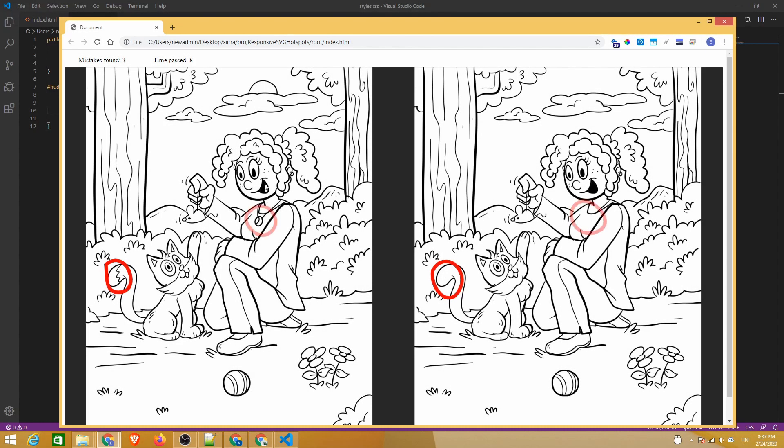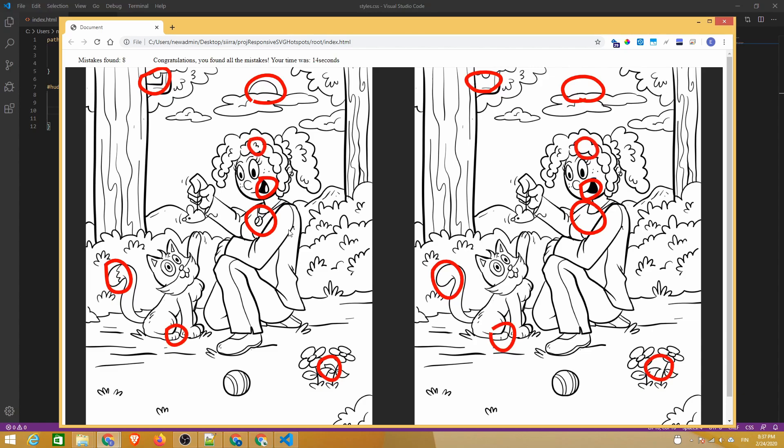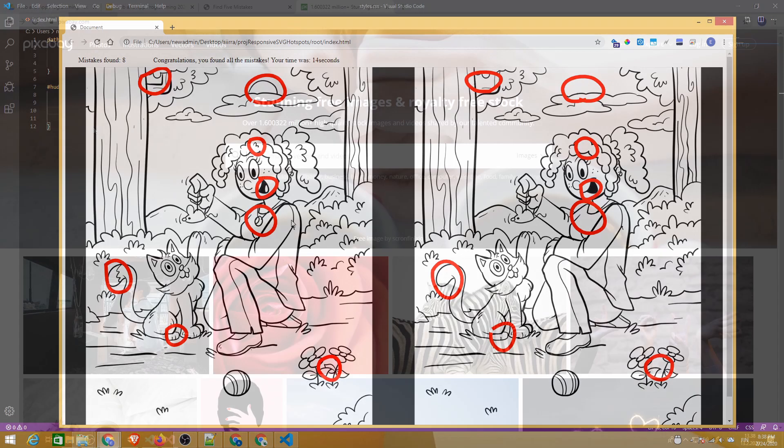In this video, we will create a fun web game in which you need to find the mistakes from two similar images next to each other.